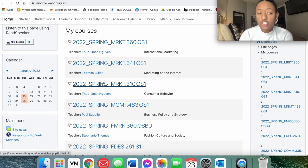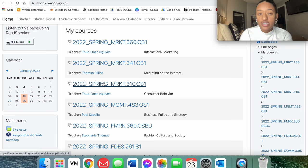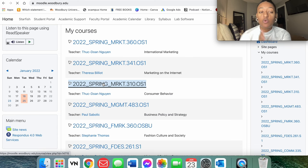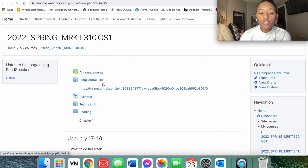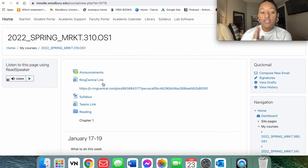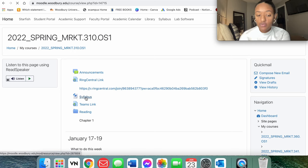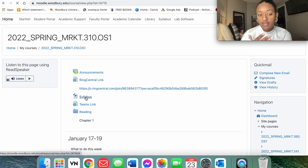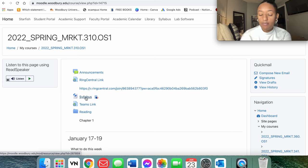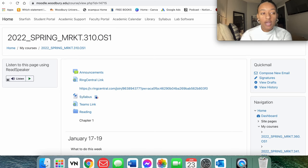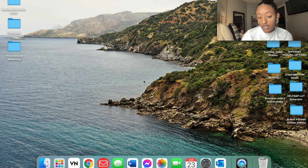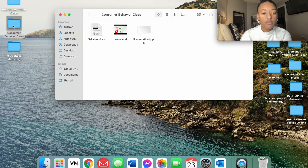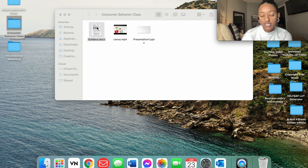I'm just going to pick a class. I'm going to do Consumer Behavior because it's actually a course that I still need to find my book for. So I'm going to go ahead, click on that, and then I'm going directly to the syllabus. You can see here I've actually already downloaded it, so I'm not going to download it again, but you're going to go ahead, click on that, and save it to your desktop or wherever it might be.